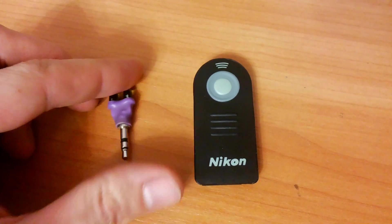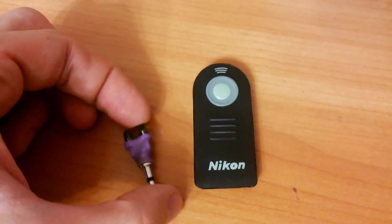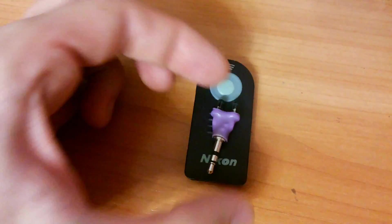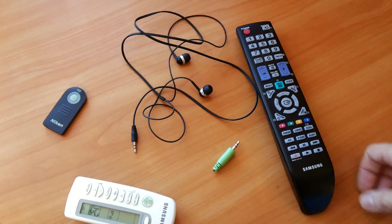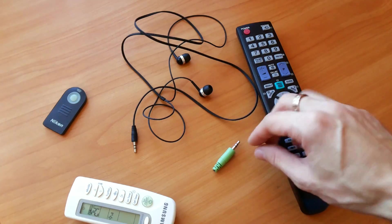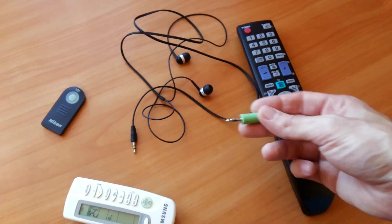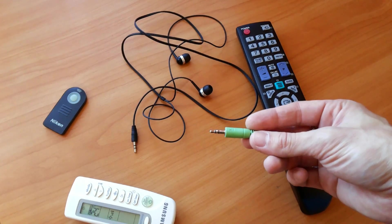This is the final result: a tiny dongle which is compatible with all Android devices. Let's get started.